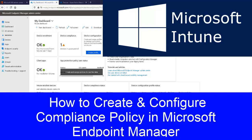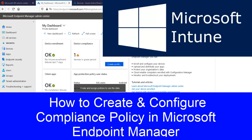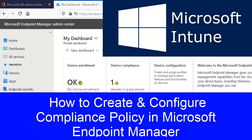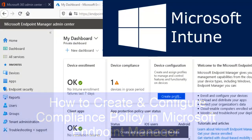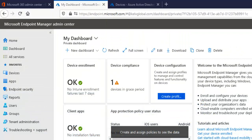Welcome to my YouTube channel. My name is Kelvin Johnson. Today I want to discuss compliance policy. In my previous video, I discussed generally the overview and what compliance policy is. But right now I want to create a compliance policy and show you how to create one and how to assign this policy to a specific group.